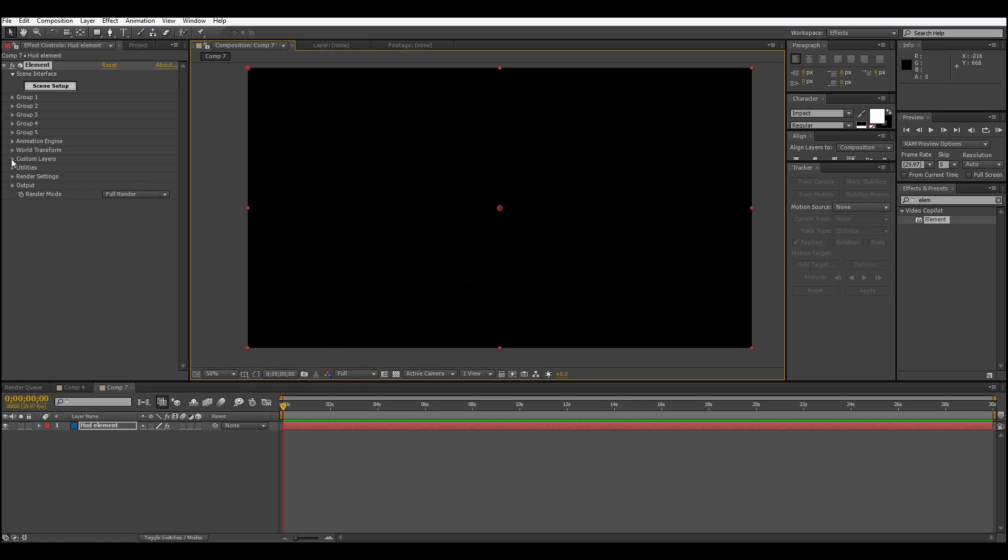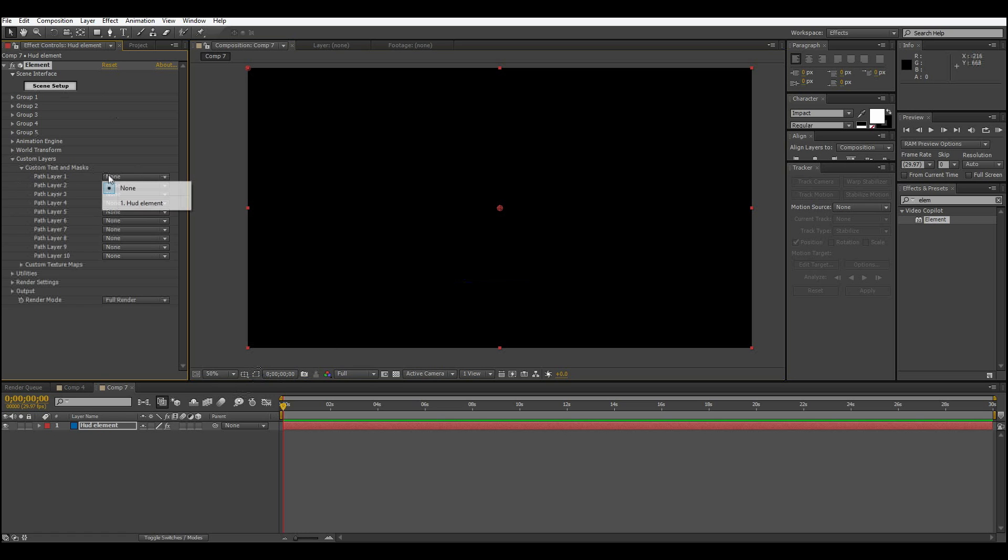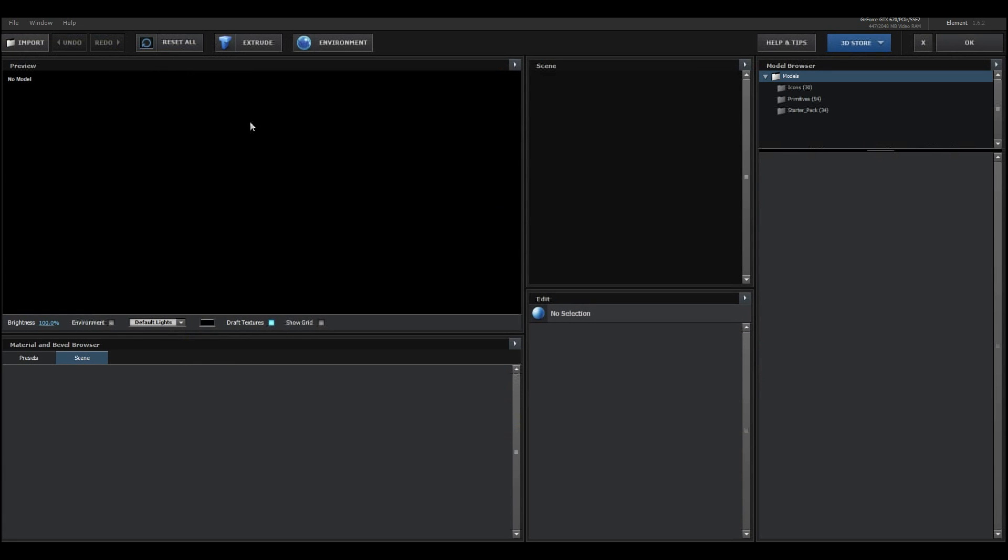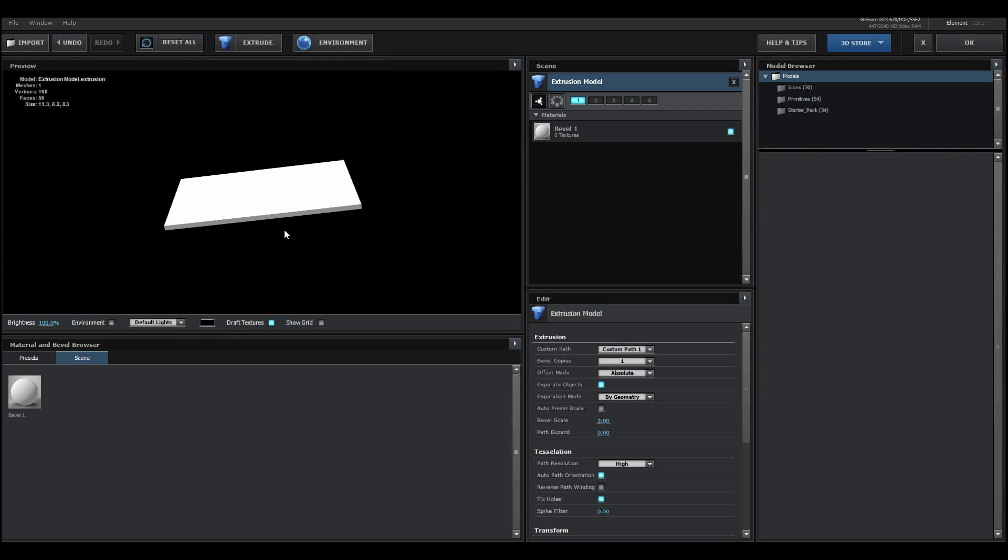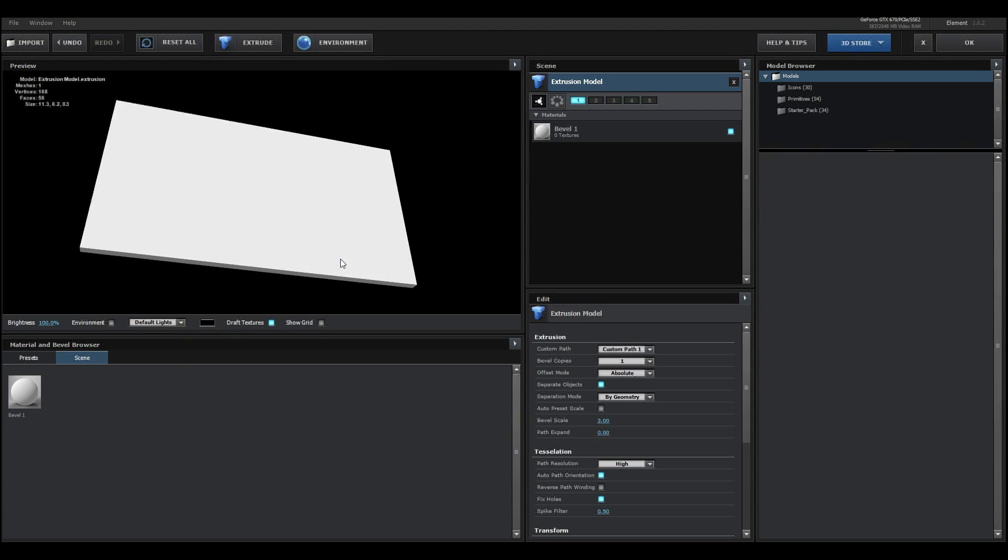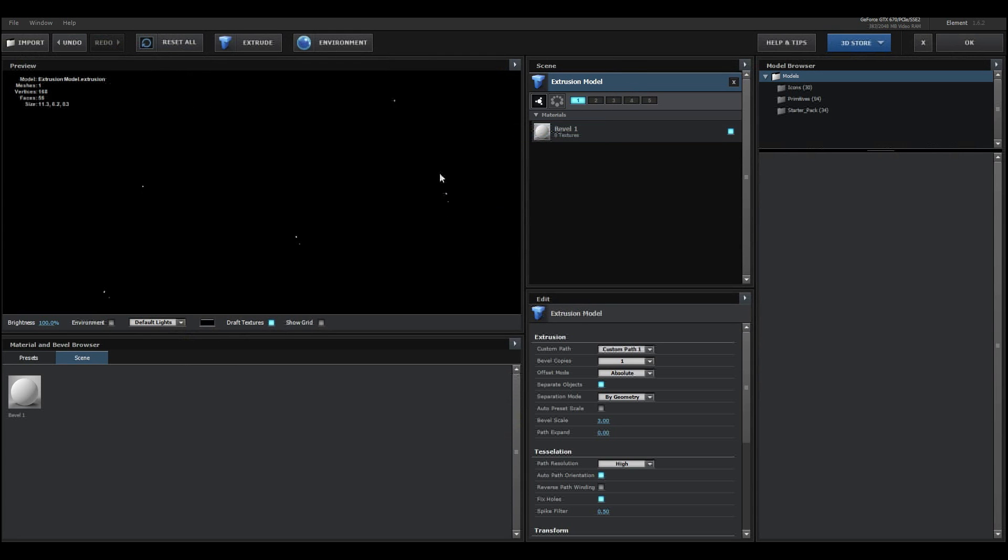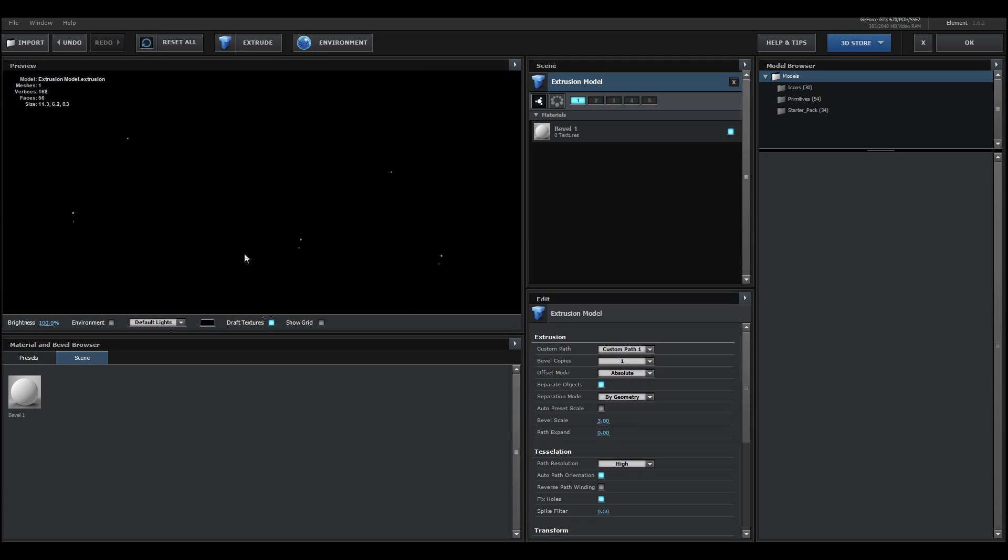Then we're going to go down to our custom layers tab and go to custom text and masks and select the layer that you have. Then you can close that back up and go into the scene setup. What you're going to want to do is extrude the thing you've created and go to point cloud mode. Now you can sort of see where I might be going with this, but we're going to do a lot more to make it actually look good.